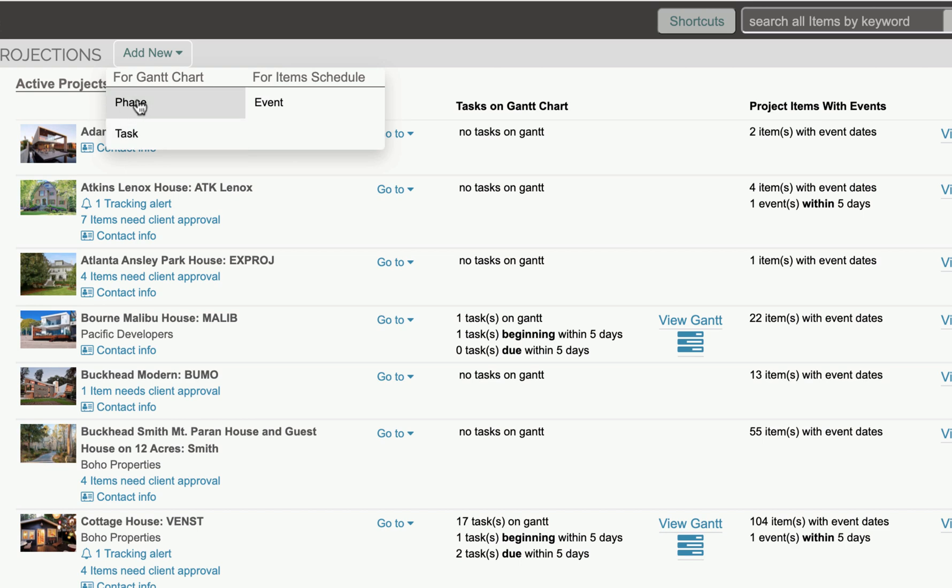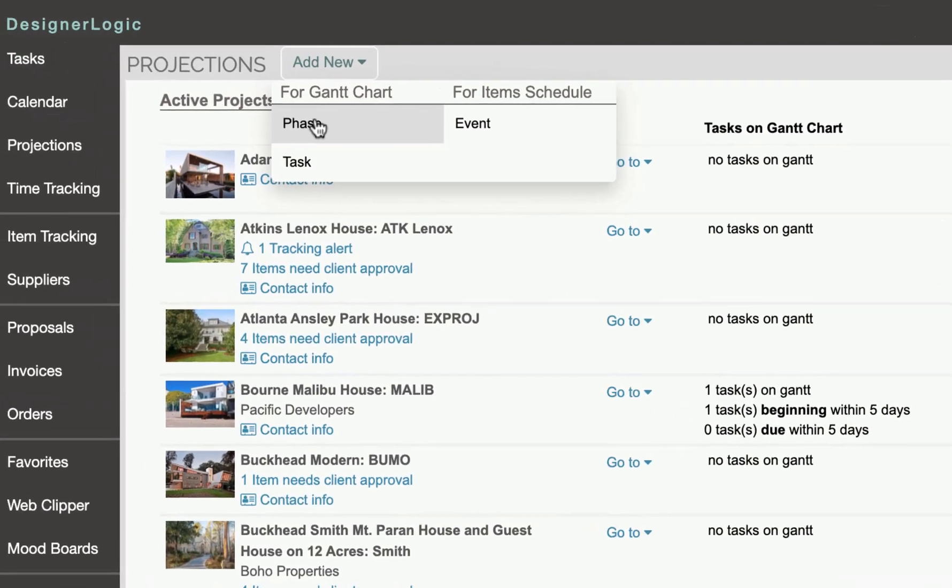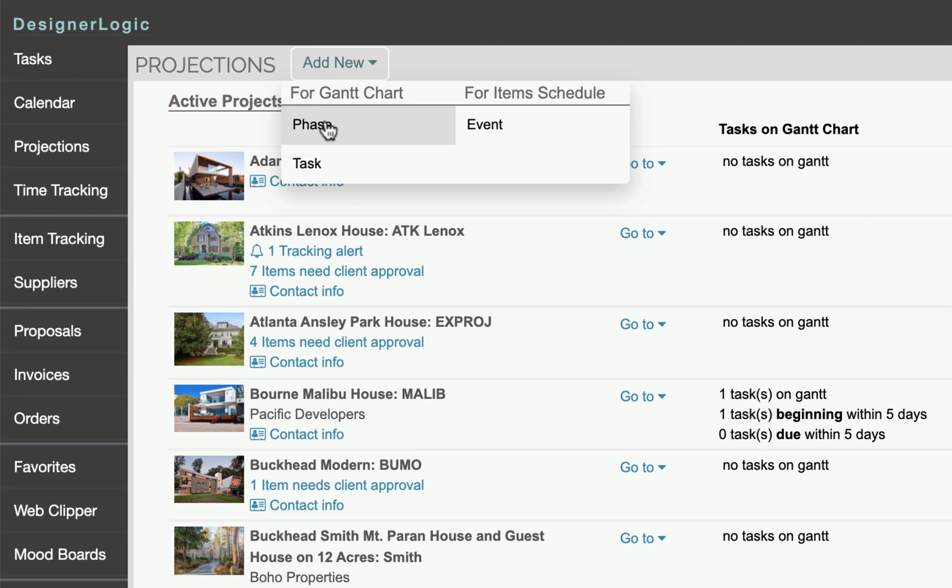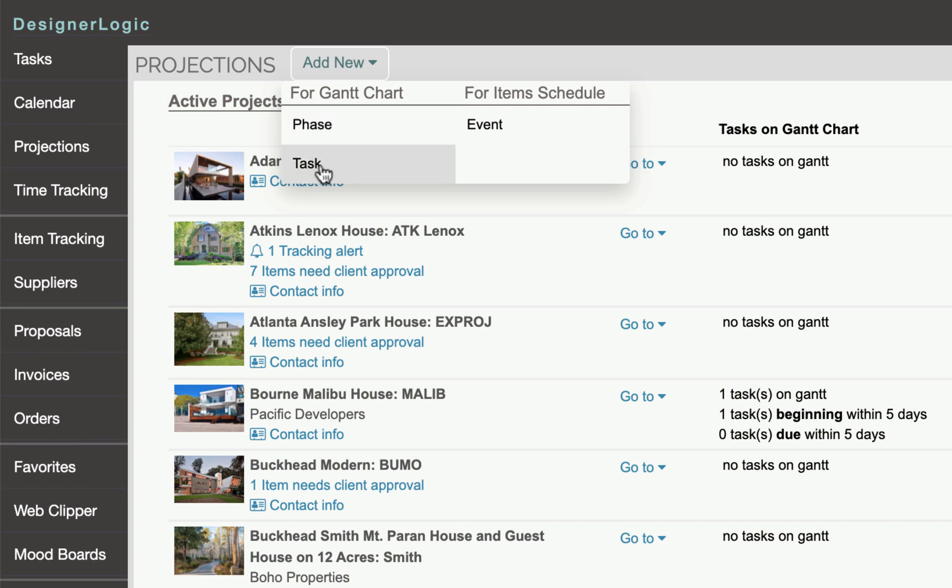The phases are basically groupings of a project. Usually projects have things like Phase 1, Phase 2, Phase 3, or something like specking a project as a phase, demolition might be a phase, presentation to the client might be a phase. So you want to make sure that the project has a phase so that you can put tasks on that phase because that's how they go in the Gantt chart.